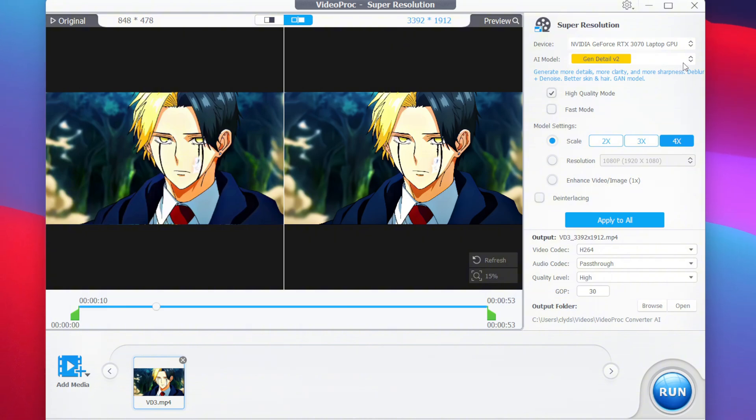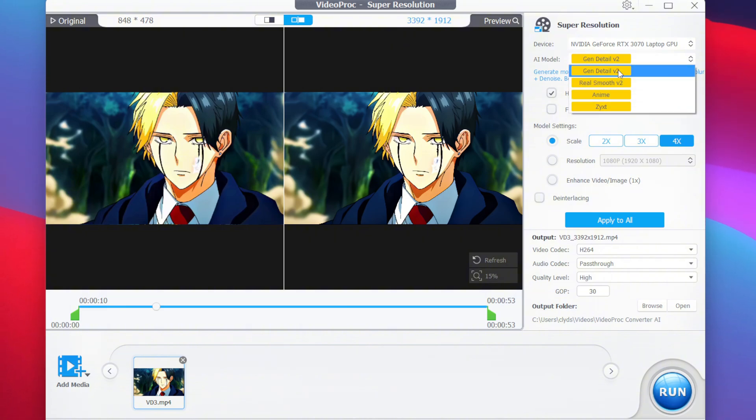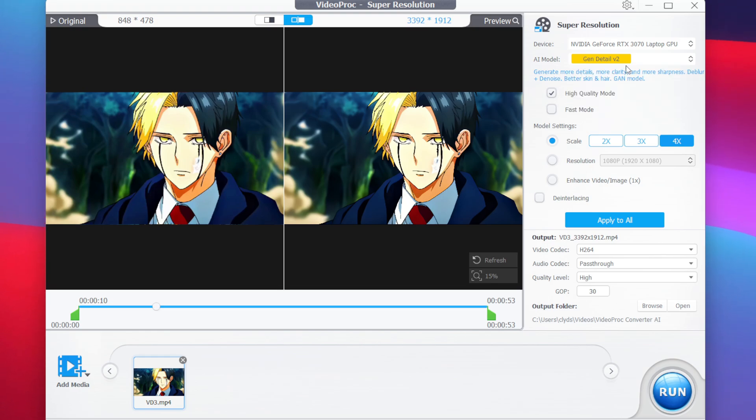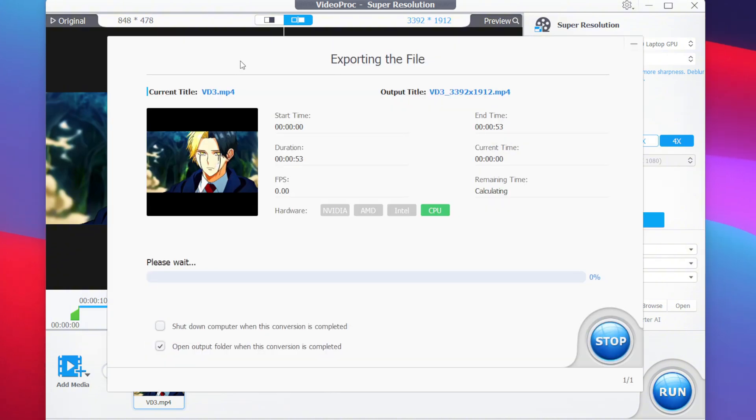Afterwards, here at the top you will see an AI model which will have multiple AI models such as Gen Detail V2, Real Smooth V2, Anime, and much more. For the current video, we'll go with Gen Detail V2. Afterwards, simply tap on the run button.